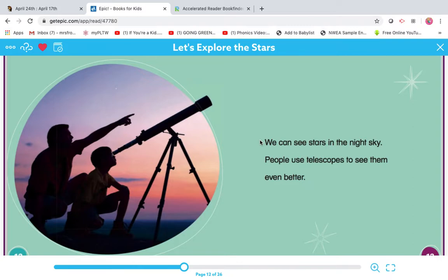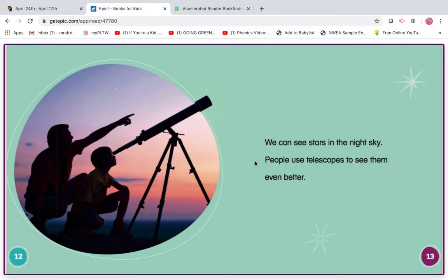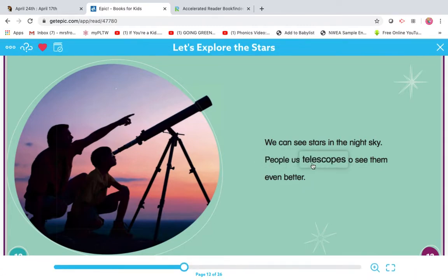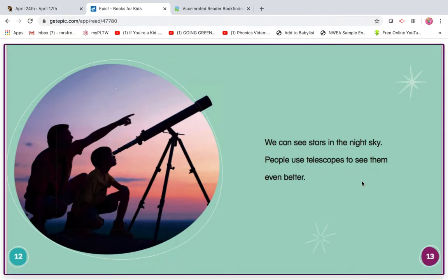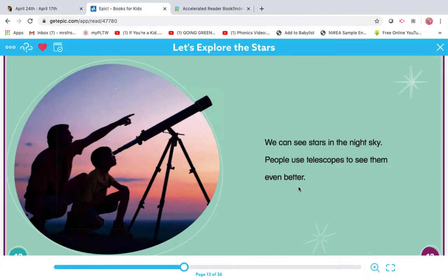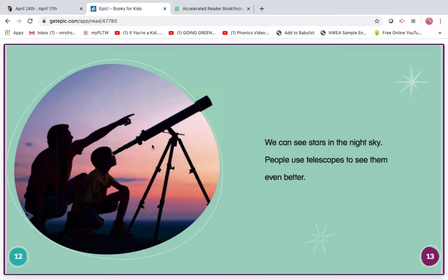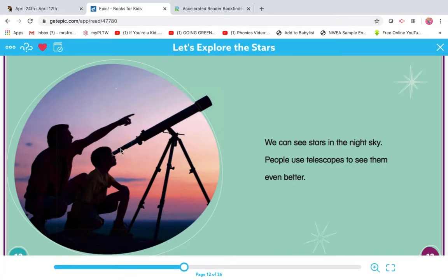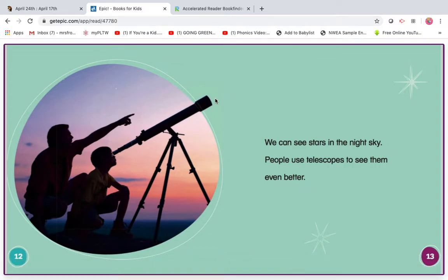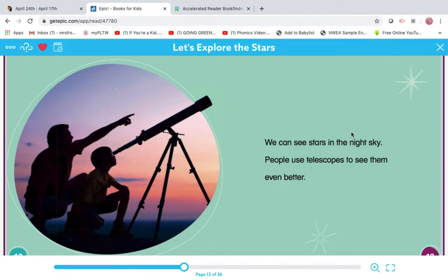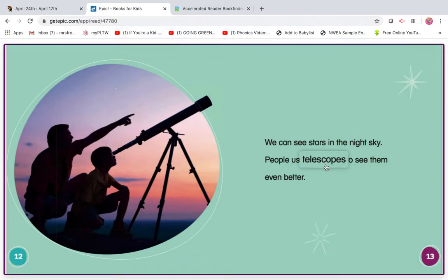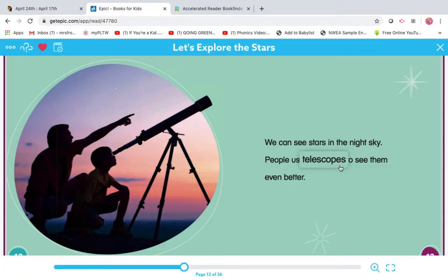My turn. We can see stars in the night sky. People use, oh my goodness, look at that word. Let me skip and come back. To see them even better. Let me look at the picture clue. Your prior knowledge. Let's stretch it out. L-esk-oops. Telescopes.